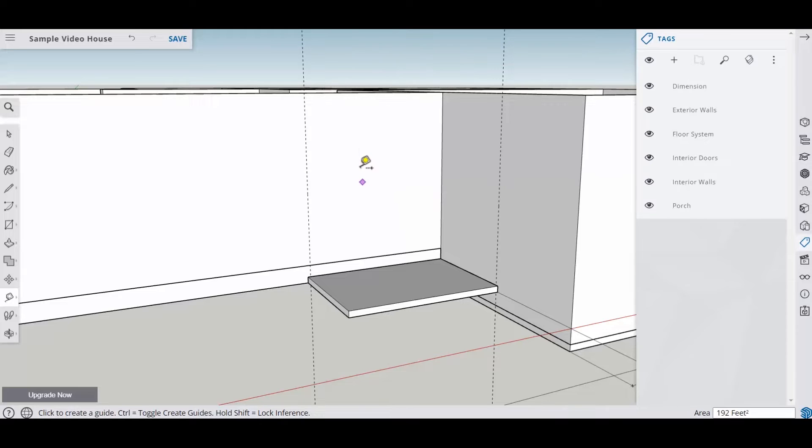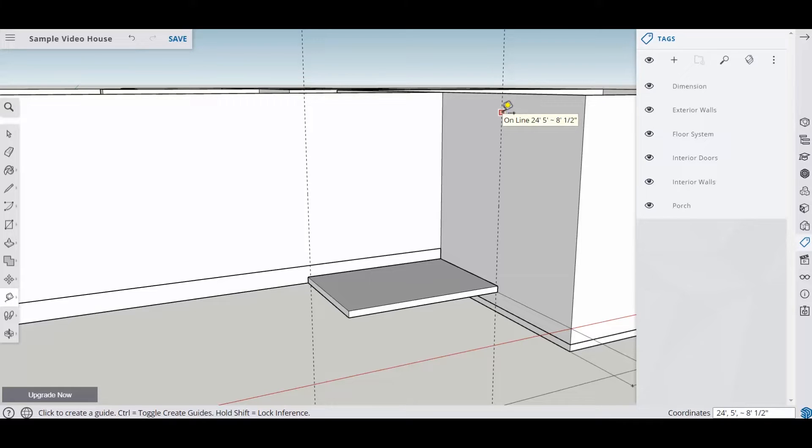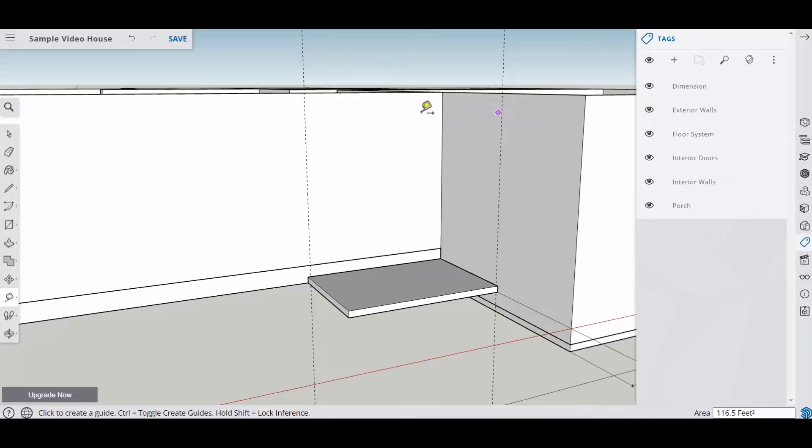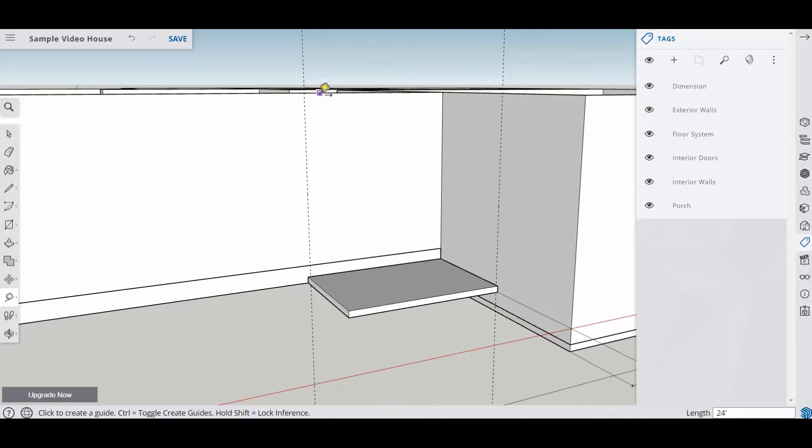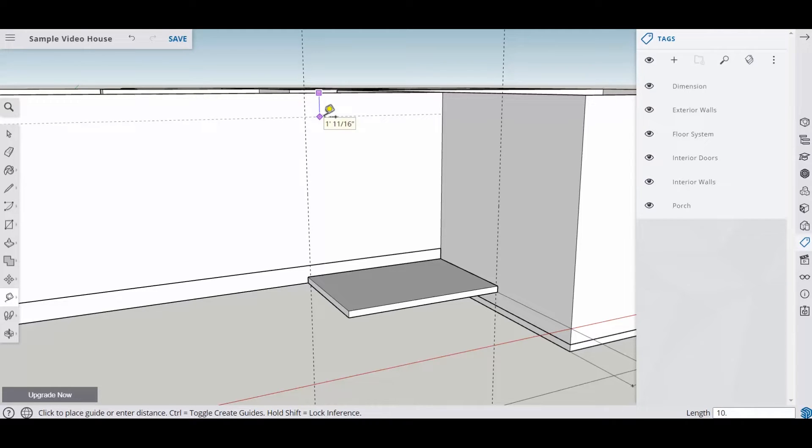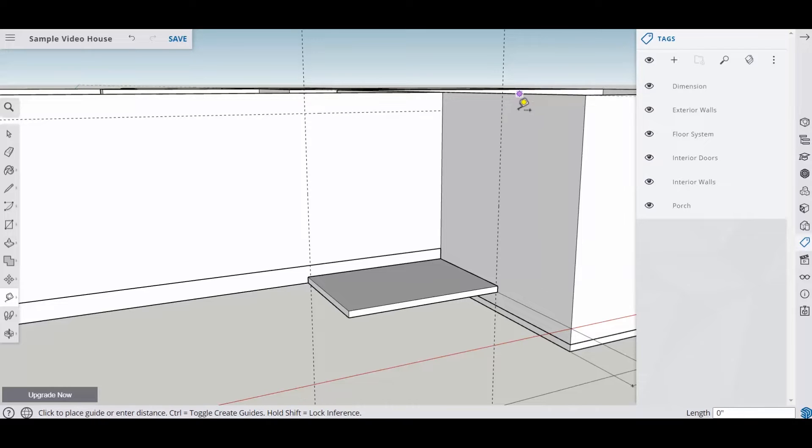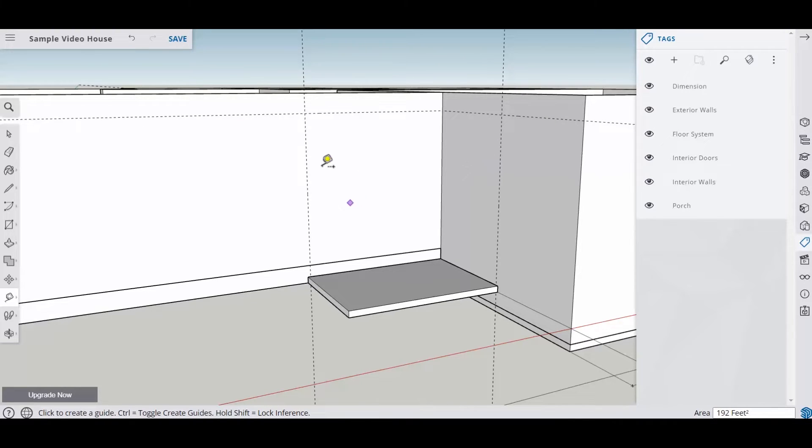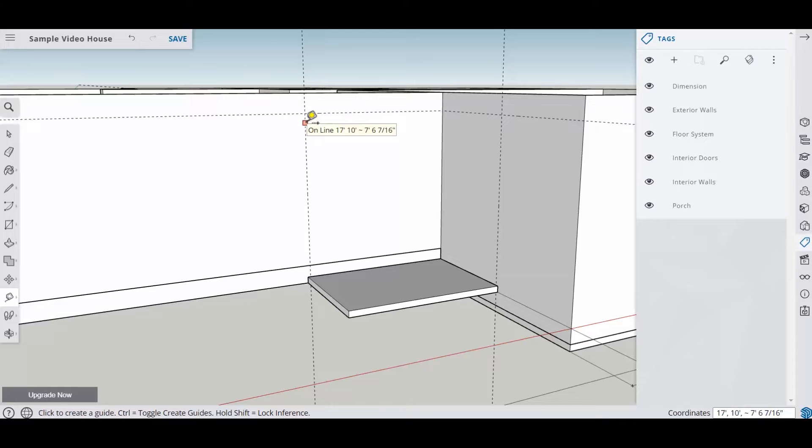Okay now at this point in time we know that our header pieces to support our roof is going to be tripled up two by tens. Now a two by ten is an inch and a half by nine and a quarter inches tall and I'm going to put a two by four on top of that. So the height is going to be nine and a quarter plus an inch and a half which equals ten and seven eighths. So I'm going to grab this top here and go down ten point seven five. It should be ten point seven five and I'm just going to go down here ten point seven five and this is going to represent the bottom of our header.